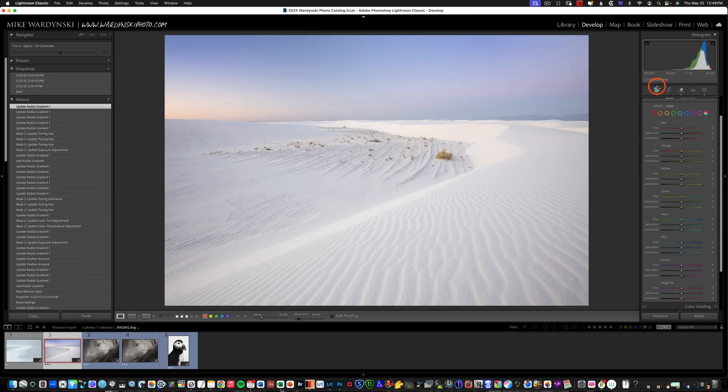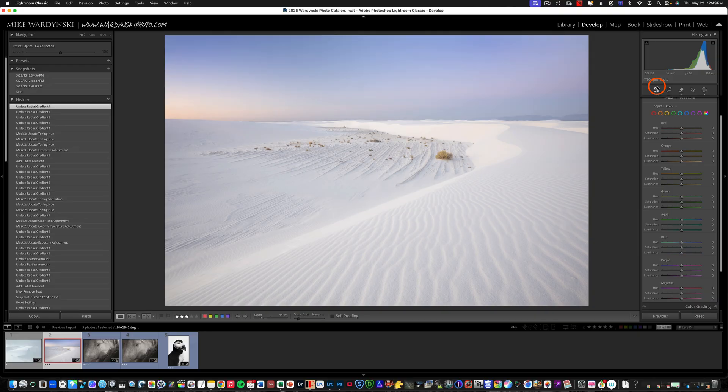And I'll hit the backslash key to show you the before and after. That's already looking a lot better.